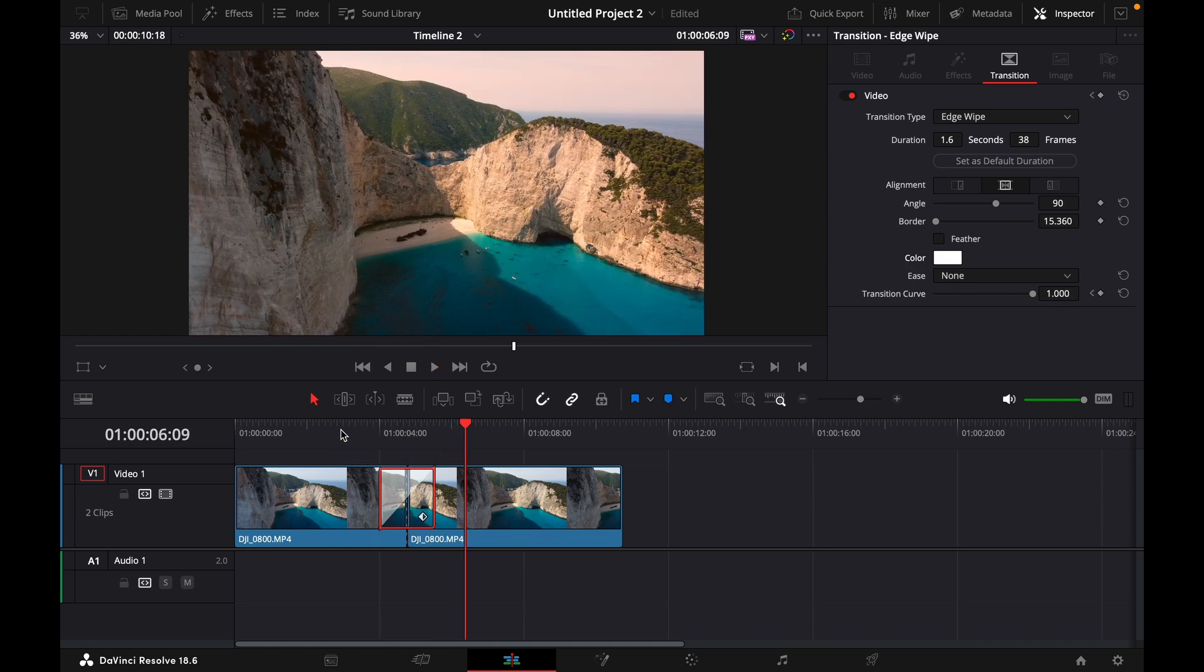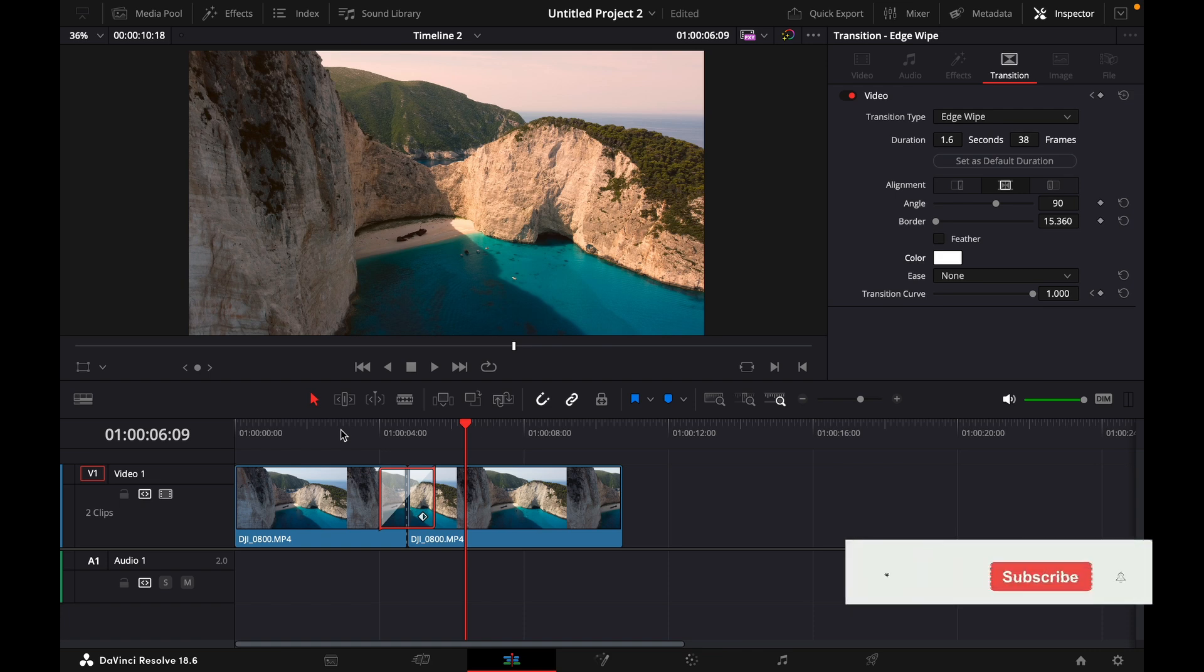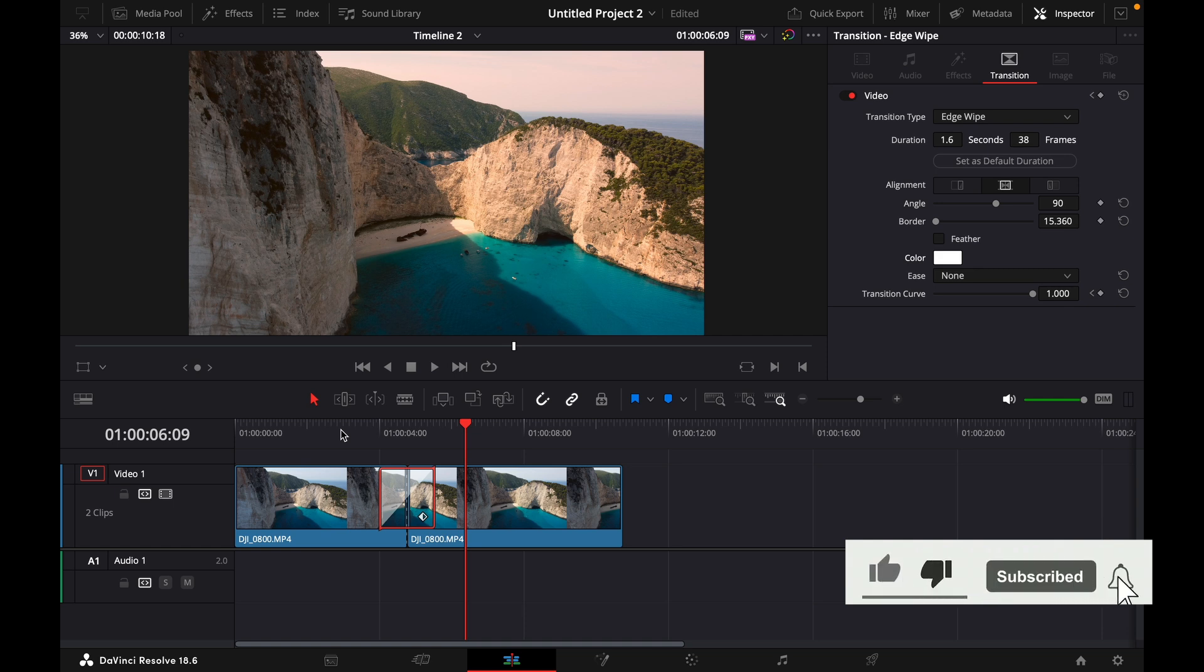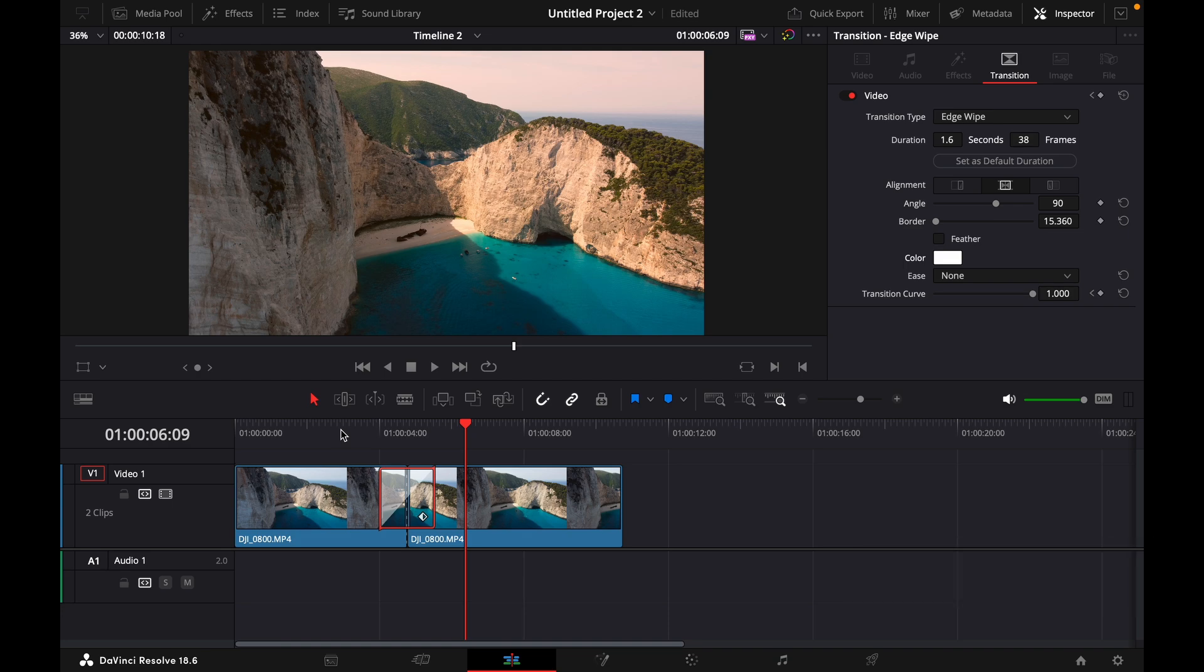That was a quick tutorial on how to make the before and after wipe transition in DaVinci Resolve 18. If you enjoyed the video, please like and subscribe to stay tuned for more how-to videos. If you have a video suggestion, just let me know down in the comments. See you guys soon.